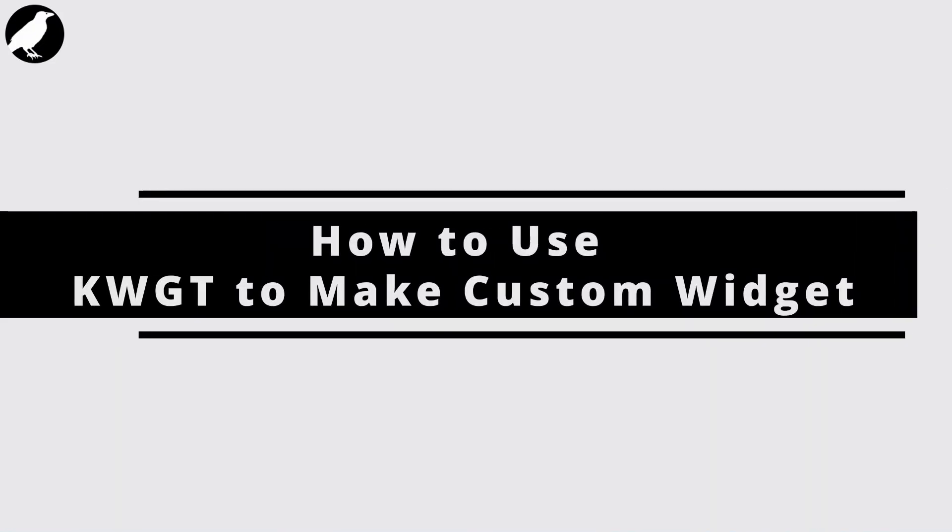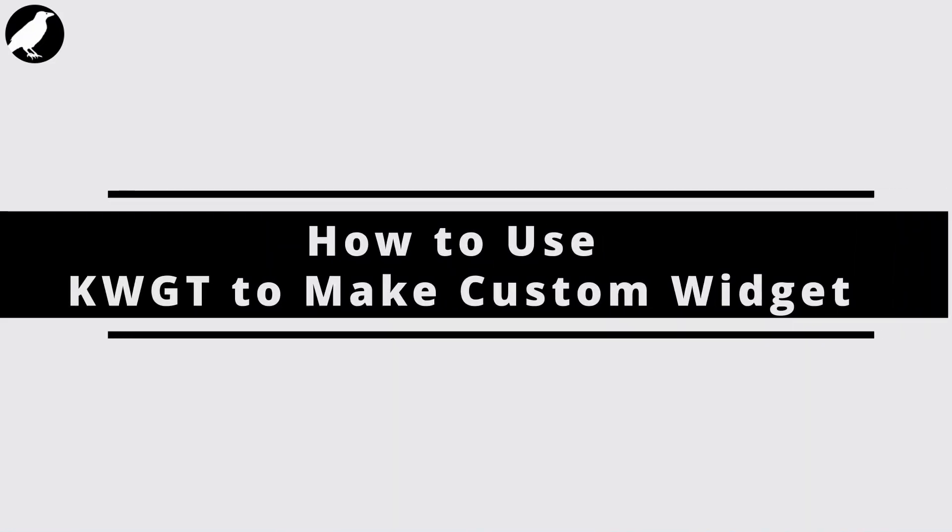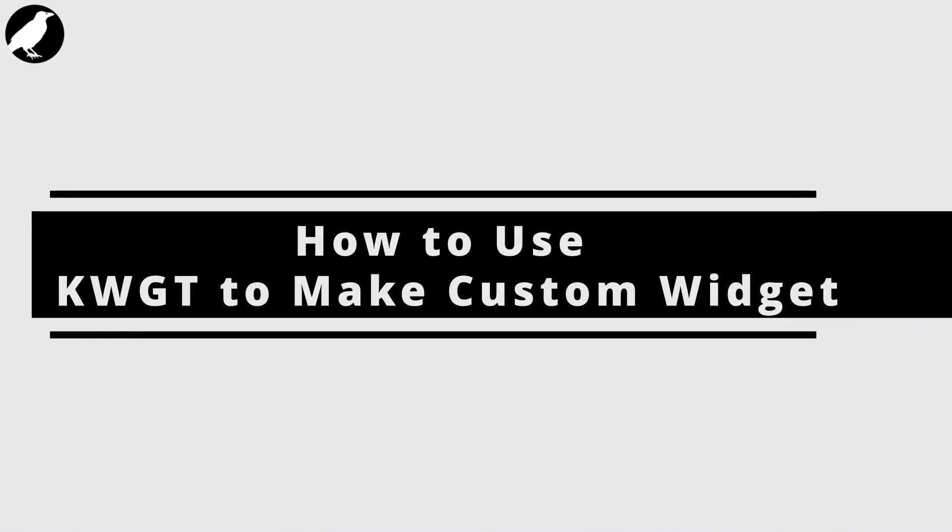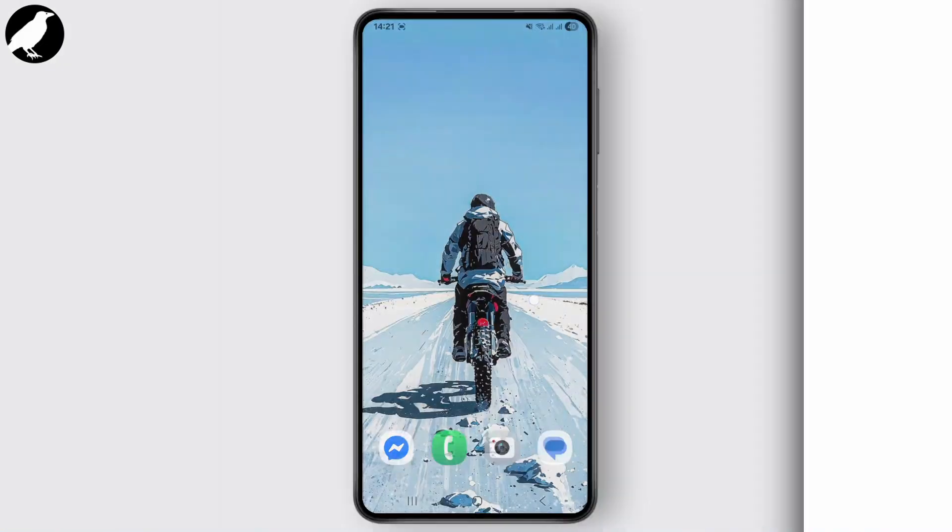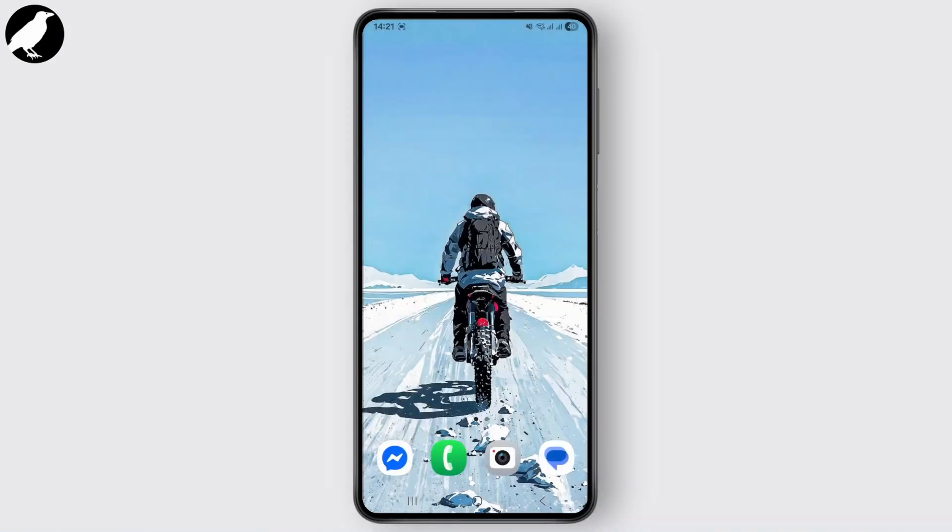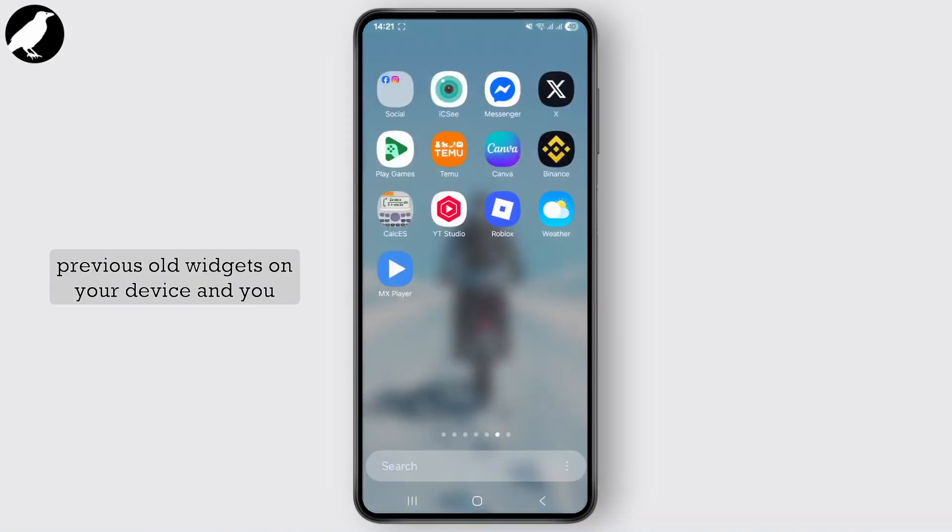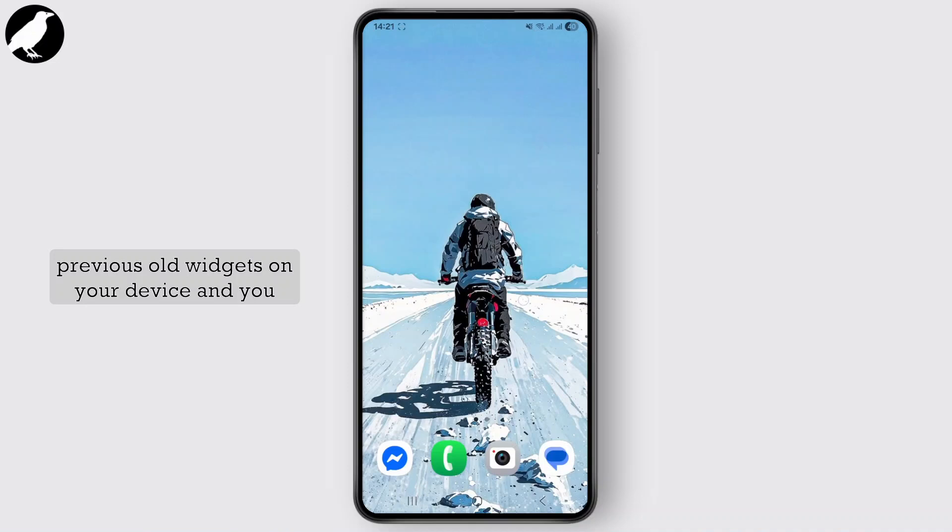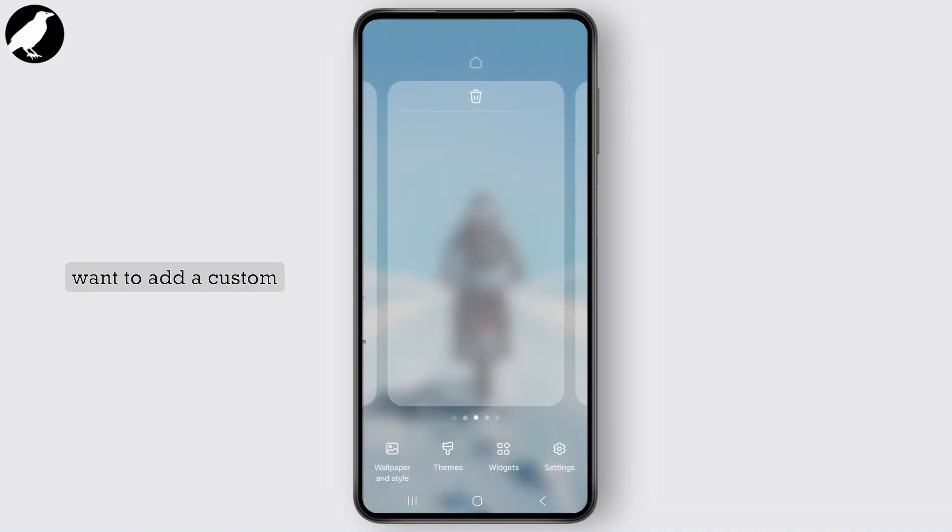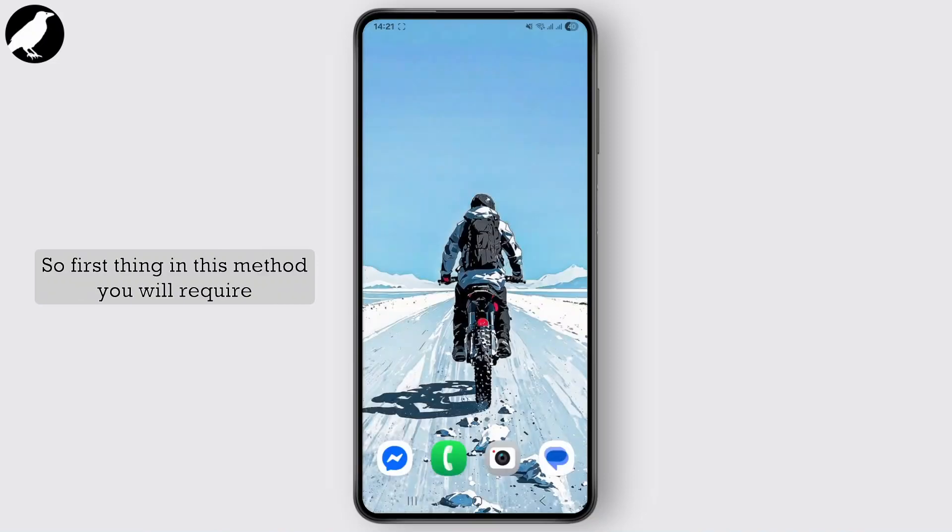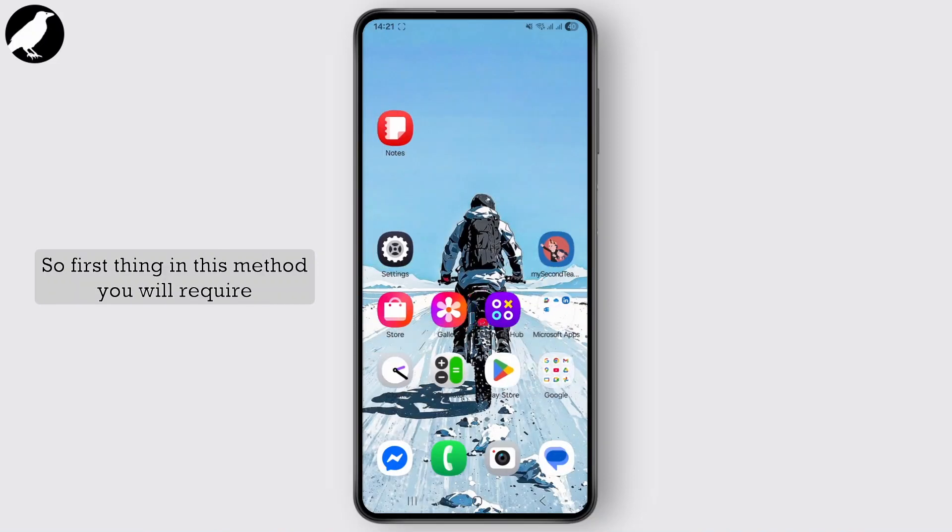How to use KWGT, that is Custom Widget Maker, to make your custom widgets. Hello guys, welcome back to my YouTube channel. If you're also bored with the same old widgets on your device and you want to add a custom widget onto your Android device, then here's what you need to do.